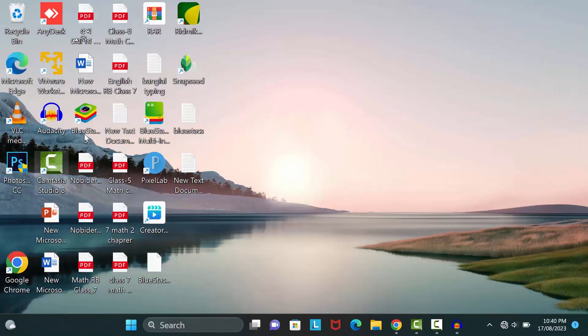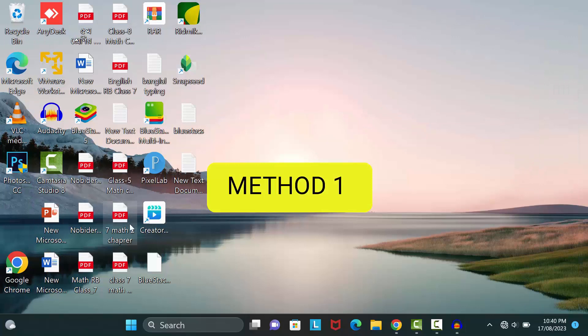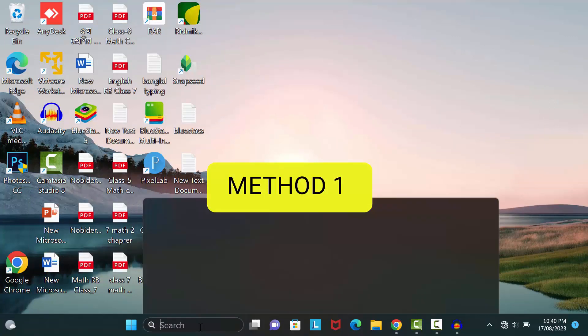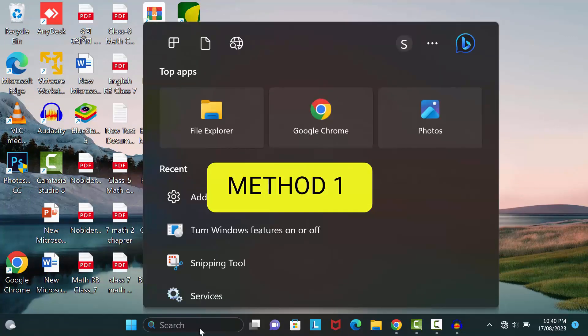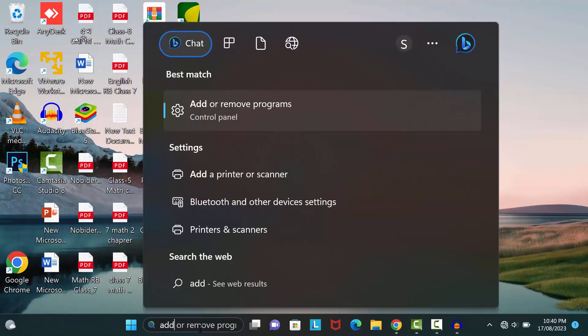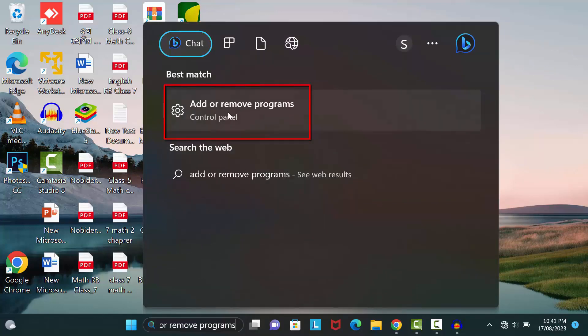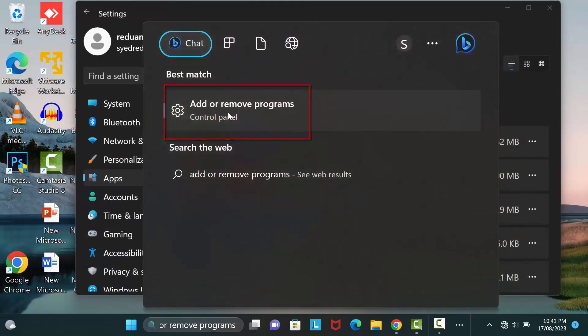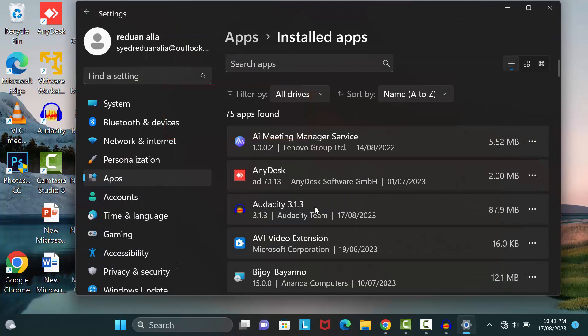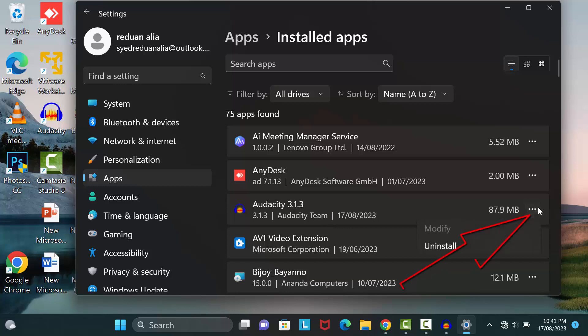At first I will show you simple method for fixing this issue. Search here add or remove programs. Okay, then click on it. Here find out the Audacity software. After that click here three-dot option and uninstall it.